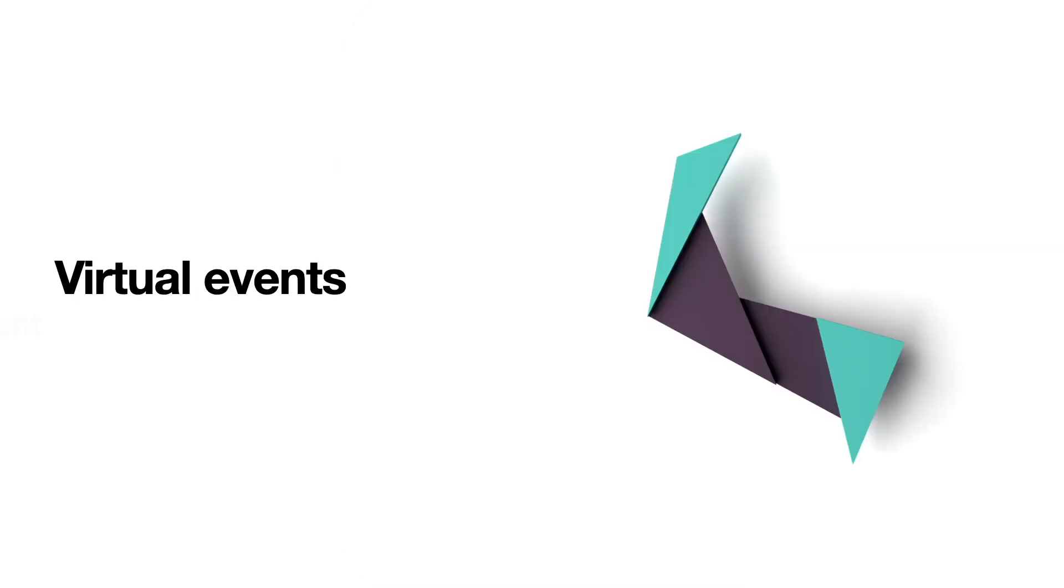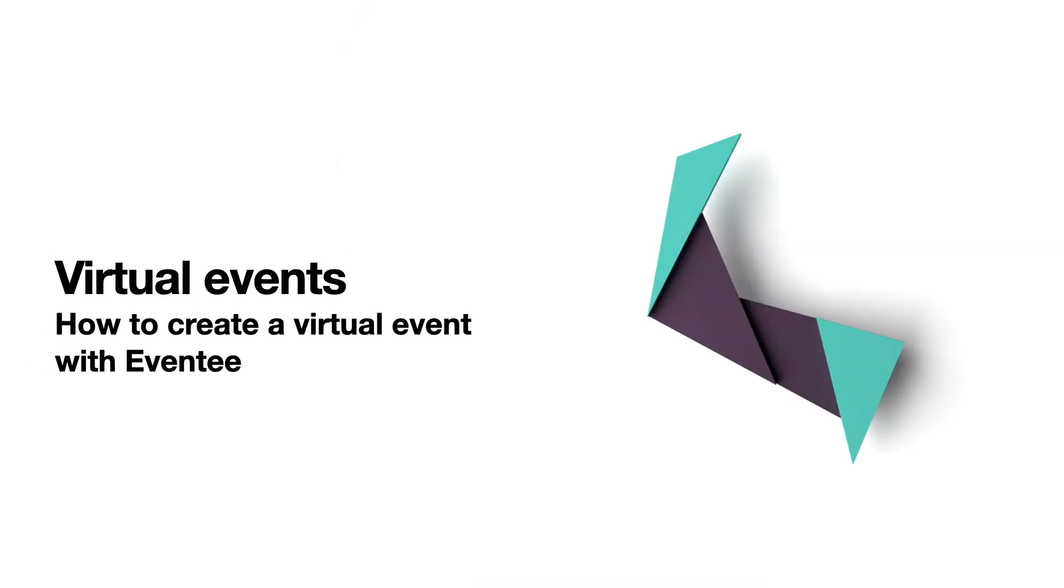And that's it. That's all you need to know to be able to use Eventee with your virtual event. You're welcome. I'll see you next time!